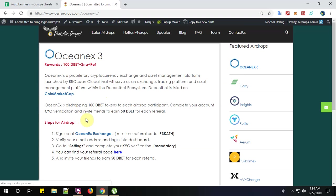OceanX is airdropping 100 DBET tokens to each airdrop participant. Complete your KYC verification and invite friends to earn 50 DBET for each valid referral.